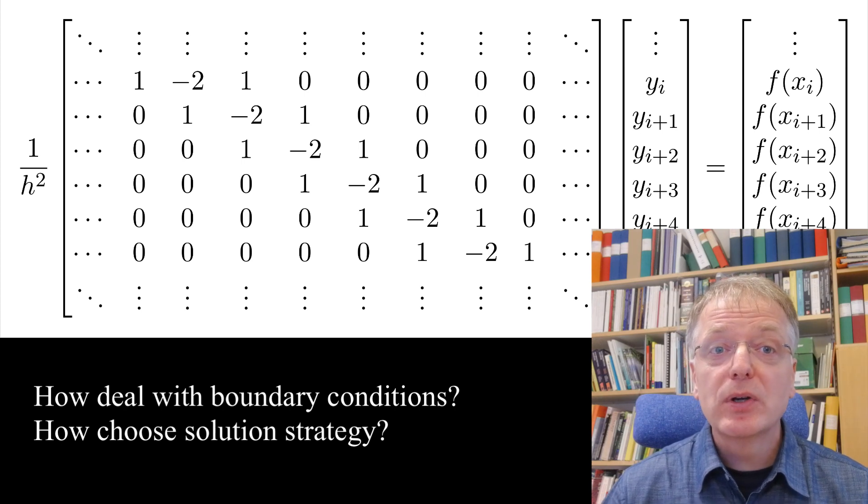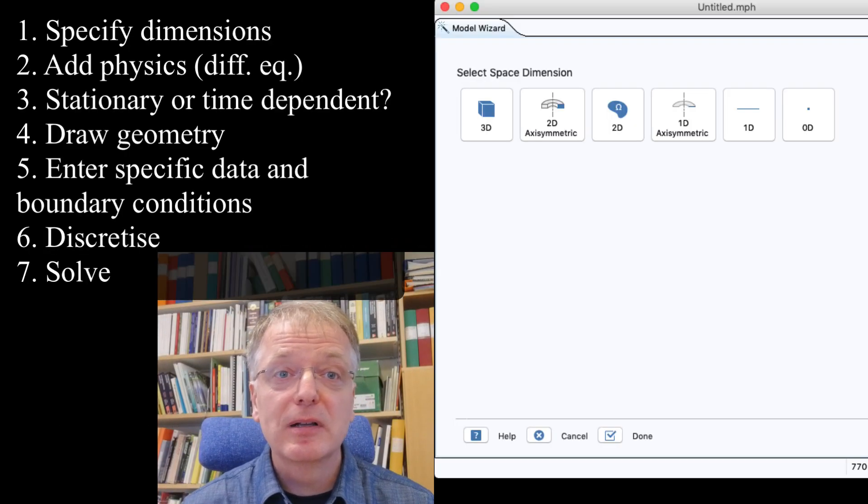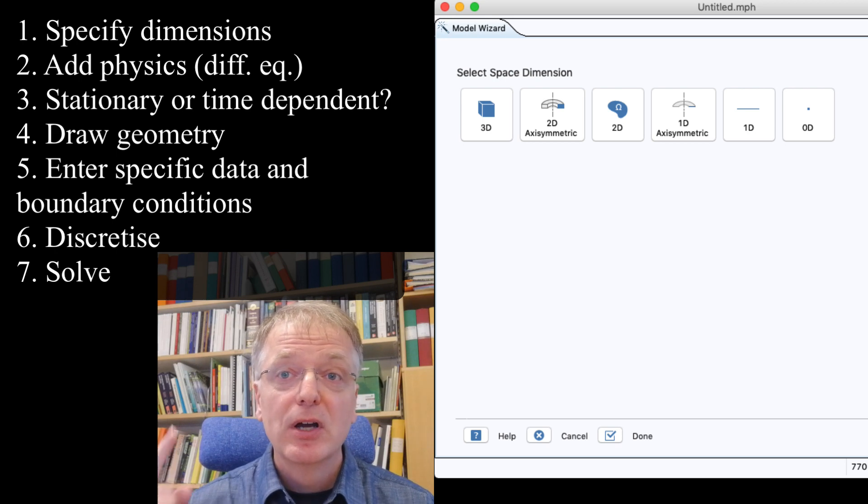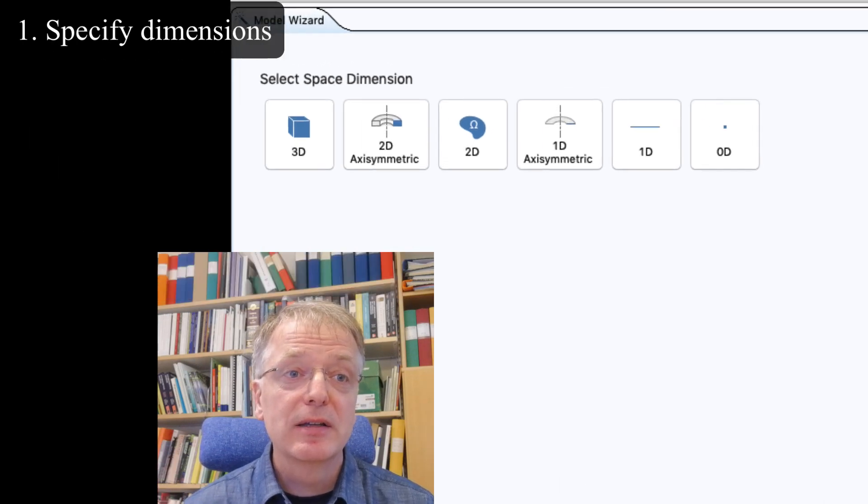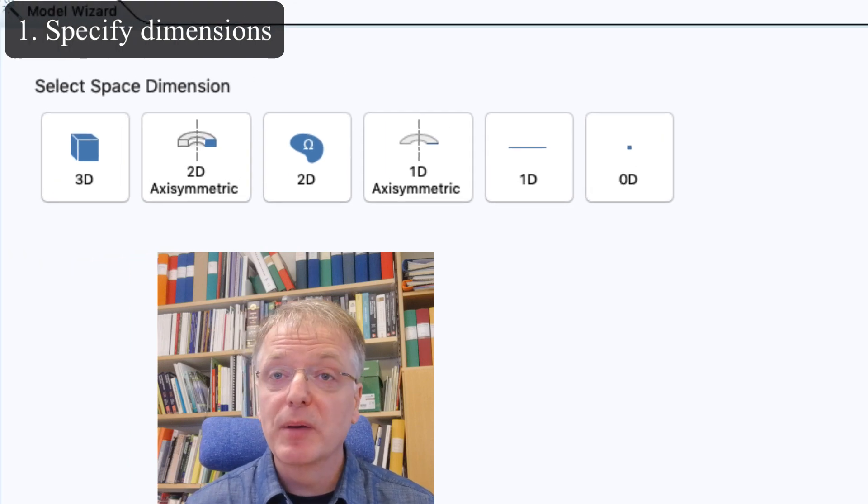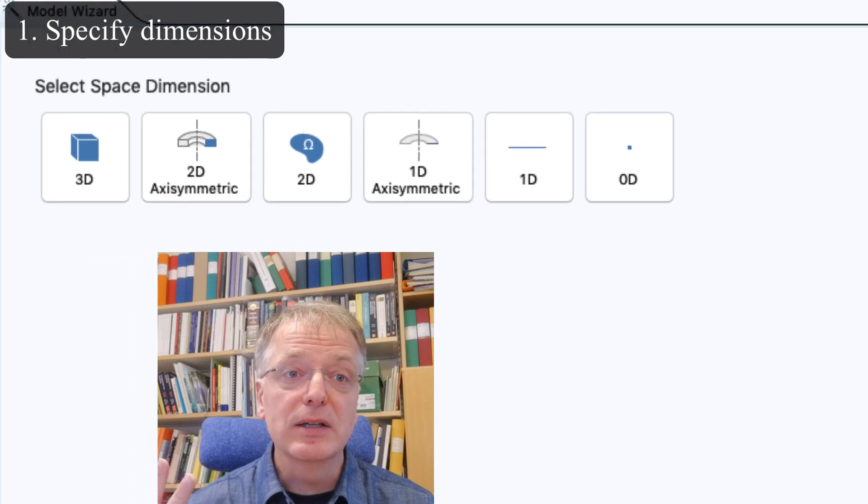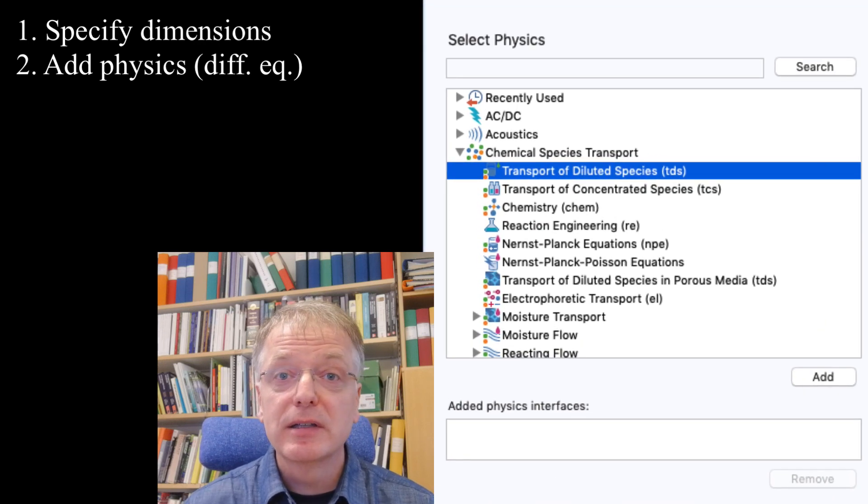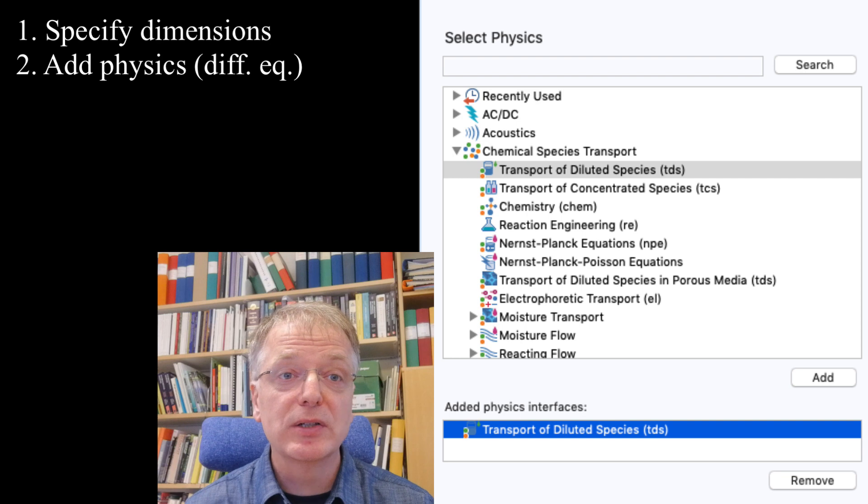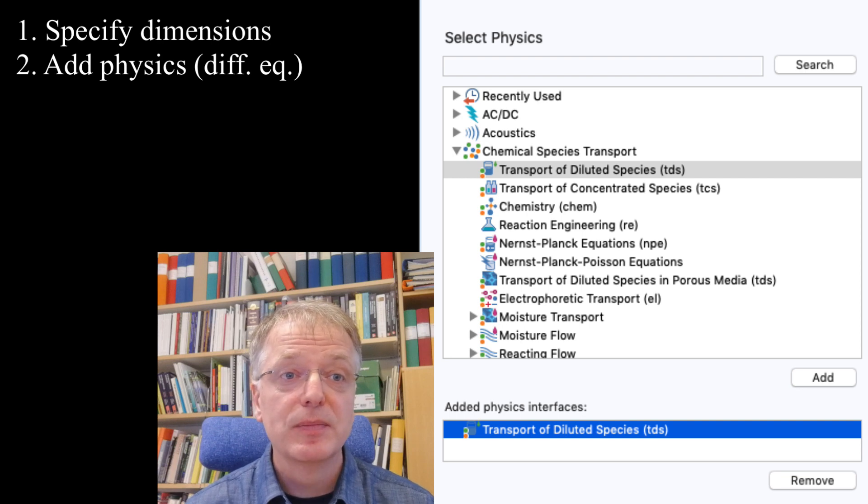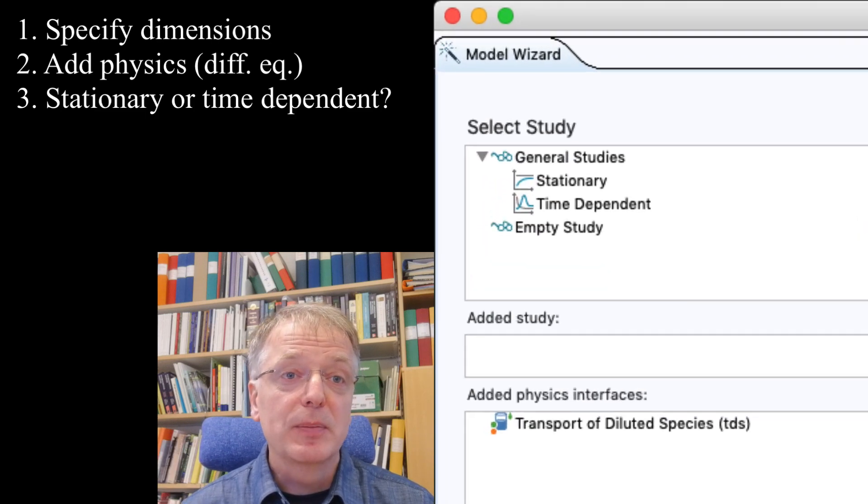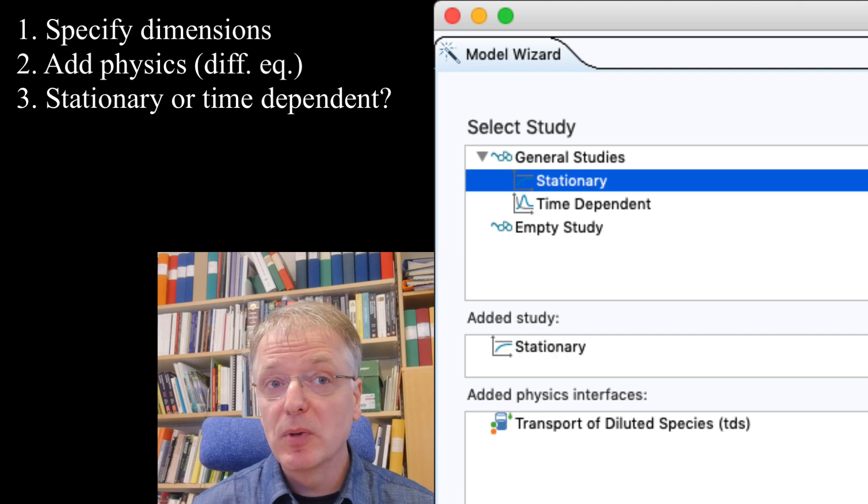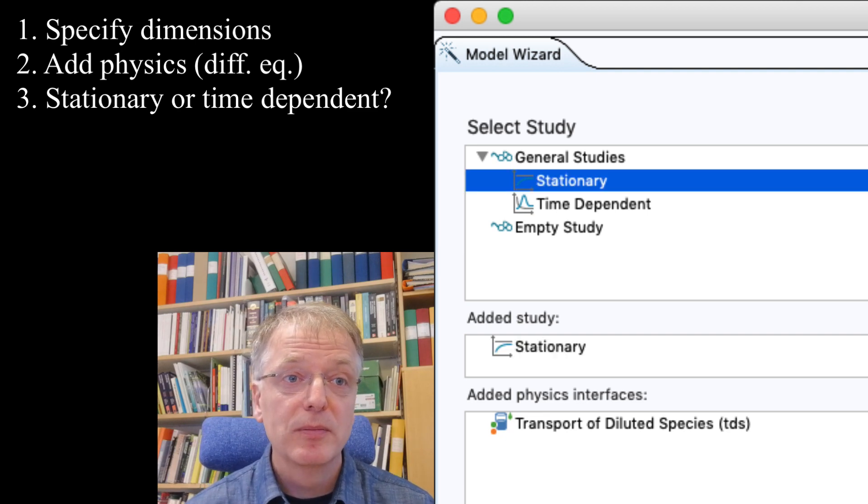When using Comsol, you step by step tell Comsol what your problem is in these seven steps. First you select the dimensions of your problem, for example a two dimensional problem. Second, you add one or more physics to your model—that is, the sets of differential equations describing the system. Third step is to tell Comsol if you have a stationary problem or a time dependent problem.